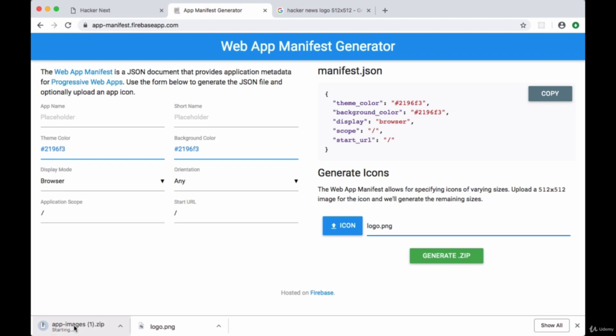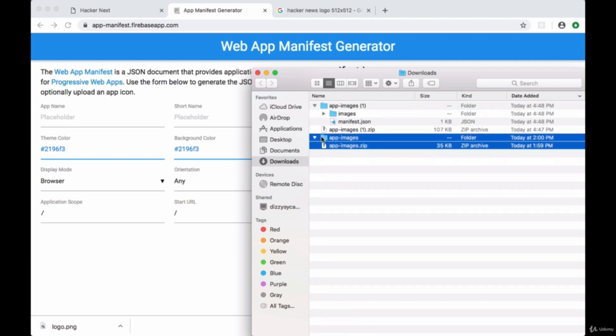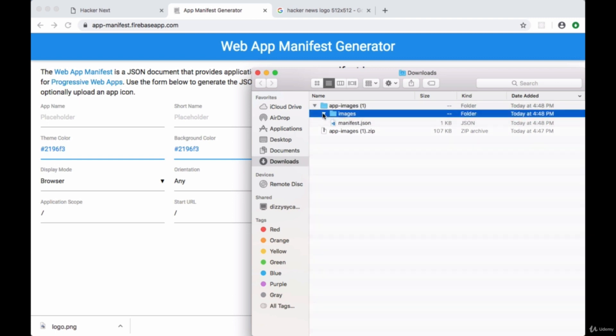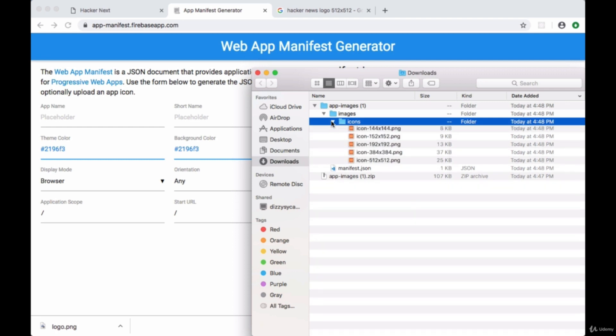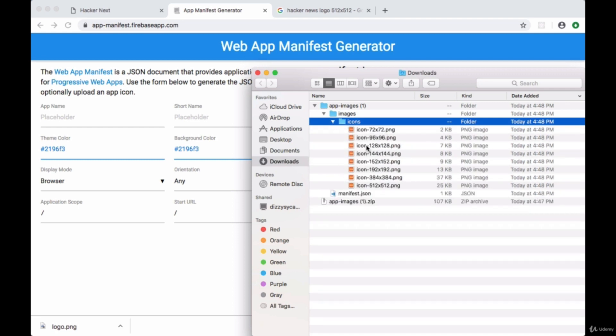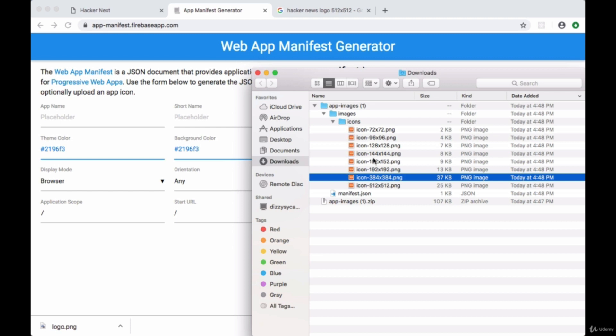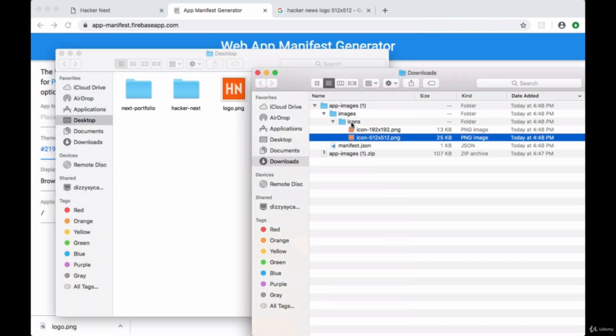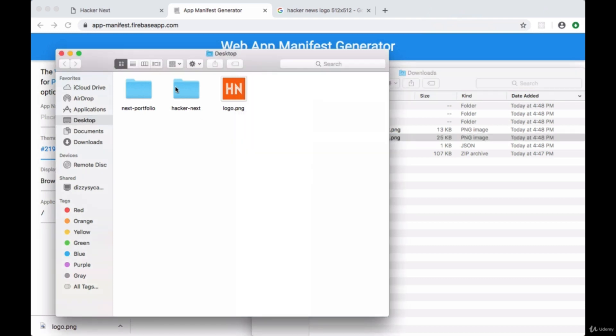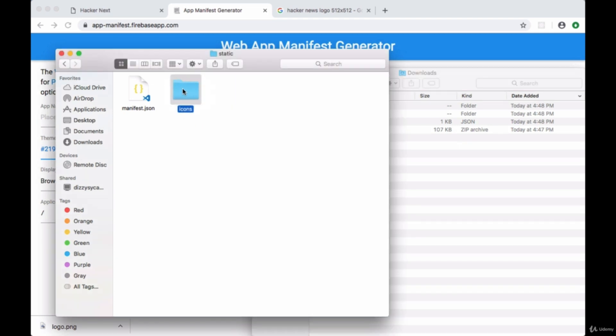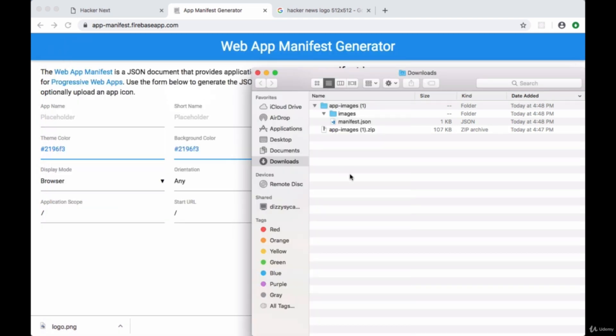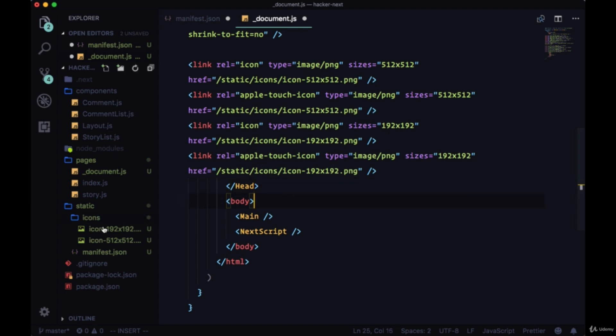We'll click on the zip file that was created, app-images. When it opens you should see, within the images folder - we can ignore the manifest.json file - an icons folder as well as a lot of differently sized icons. We only need the 512 and the 192 sizes, so we can select and delete all the other ones. Then we can open a new tab, navigate to static in hacker-next, and drag that entire icons folder inside it. Now in our code editor we should see our two icons and all of these links should correctly reference an image to display.